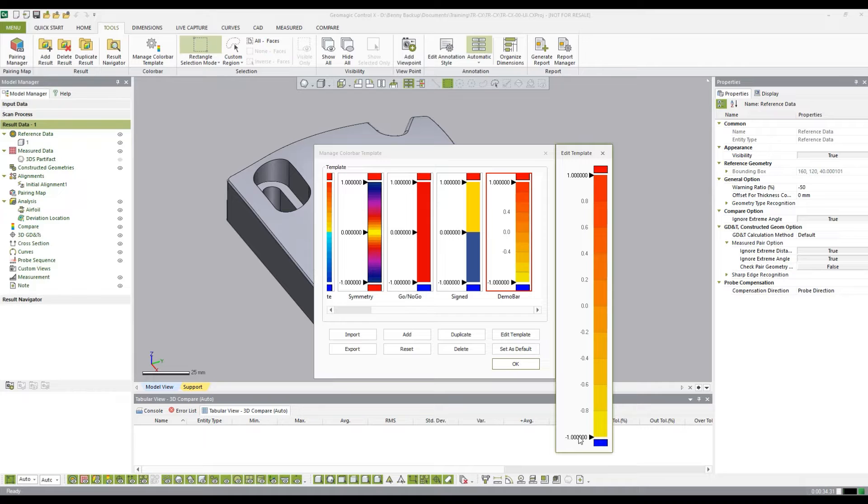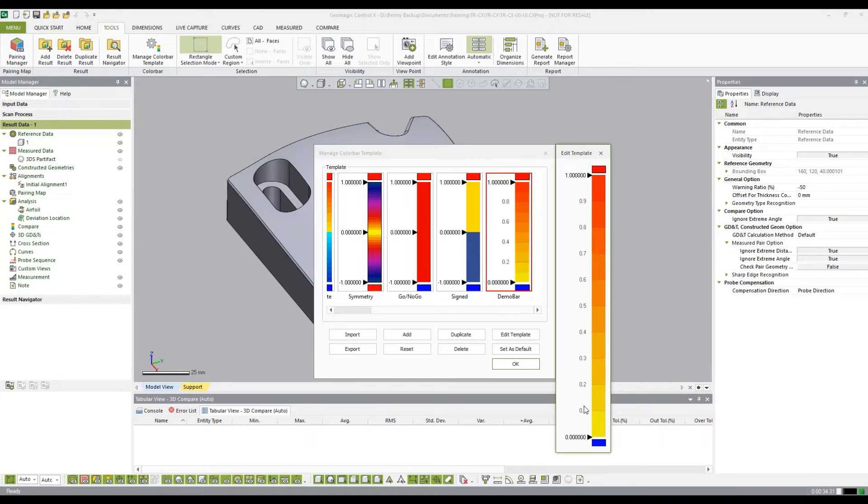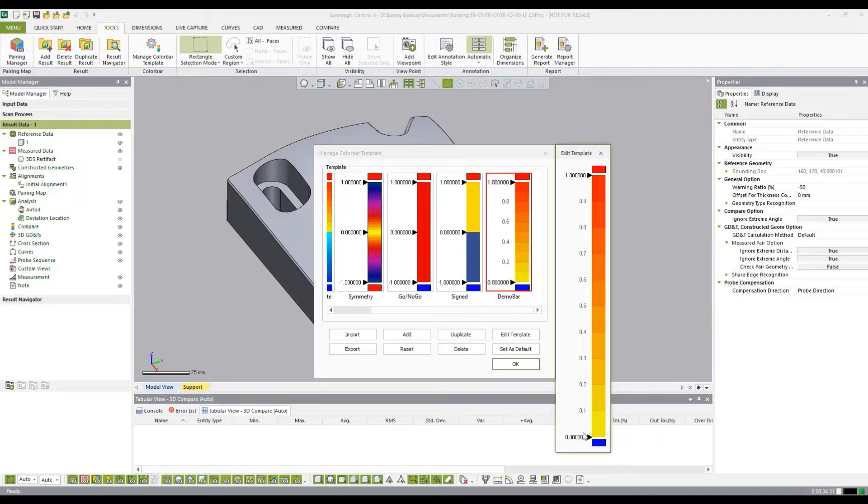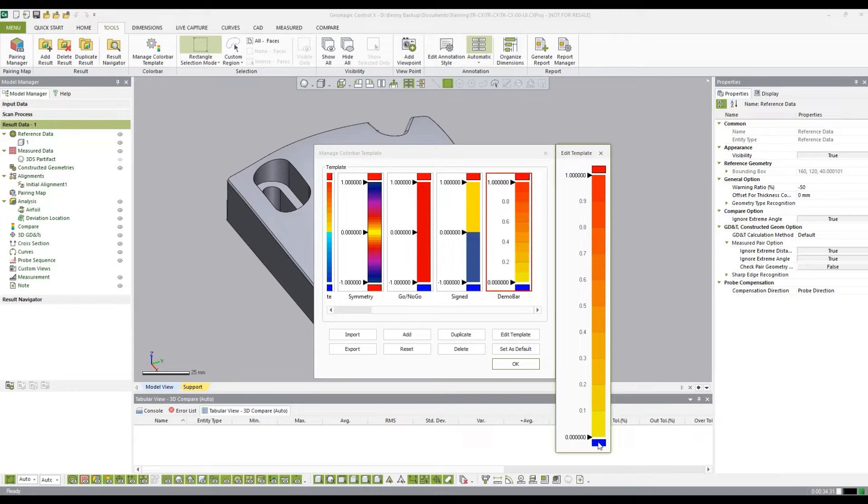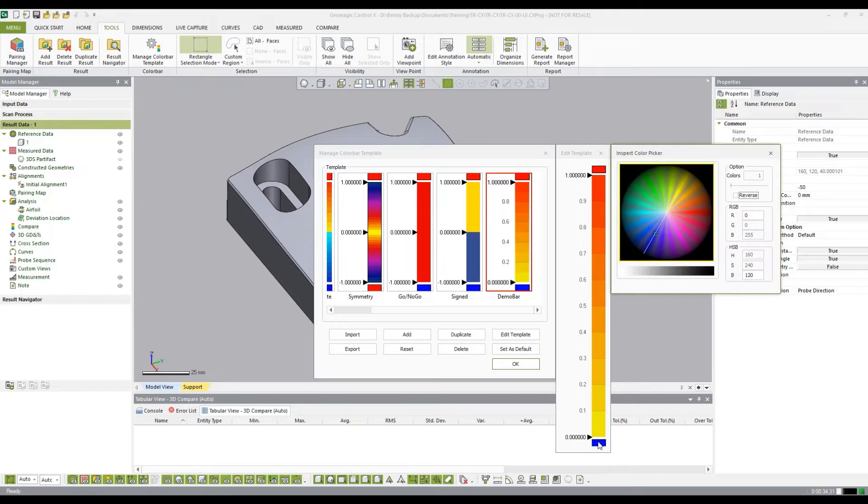I also want to change it so that this value is zero. This way, any value less than zero is going to be assigned to this color. In this case, I don't want it to be a dark blue, I want it to be a light blue. So I just double click on that,